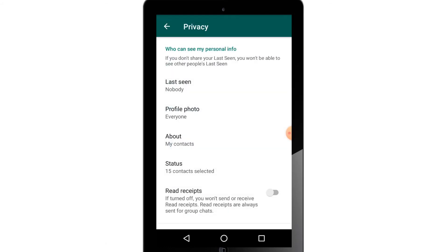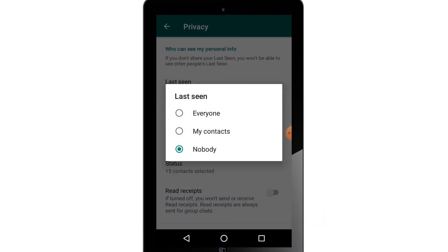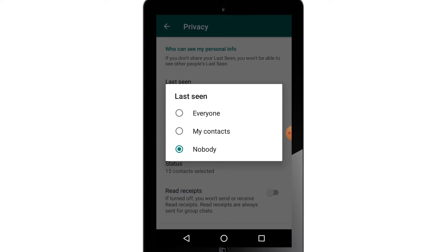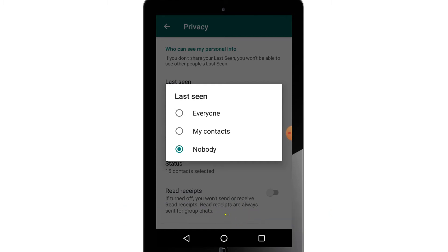The options for last seen, profile photo, and other settings are available here. You can click to manage your contacts and find any contacts.